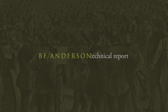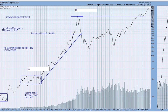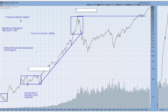Welcome to the BF Anderson technical report for December the 8th. Going through history is a great exercise in building confidence in what you're trying to accomplish. I have a graph here of the Nasdaq going back to 1980. I think it's important to know your market history and to also know that there is always going to be change, and today I'm going to talk a little bit about changes that we're seeing that we think are important.